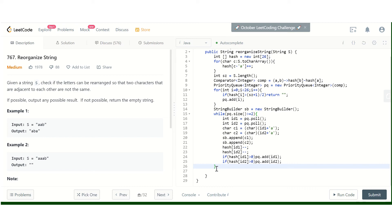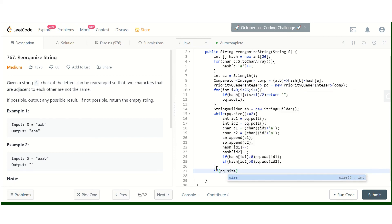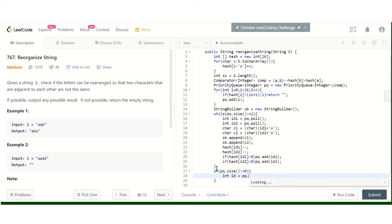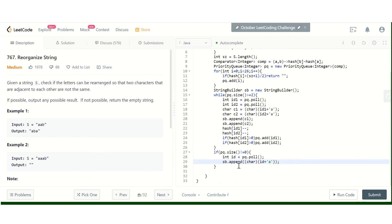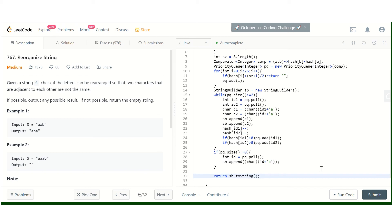This loop terminates when the heap size is less than two, so there might be one element remaining. If the priority queue size is not equal to zero, we poll that element and append the character. Then we simply return our string.